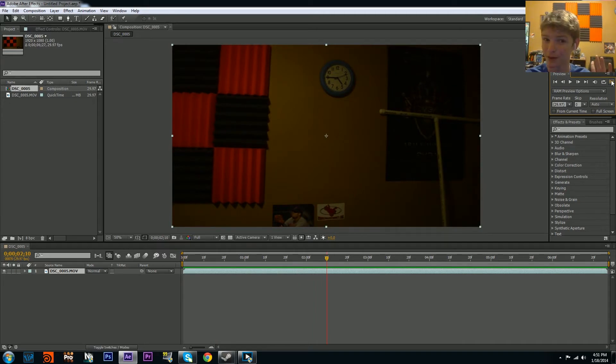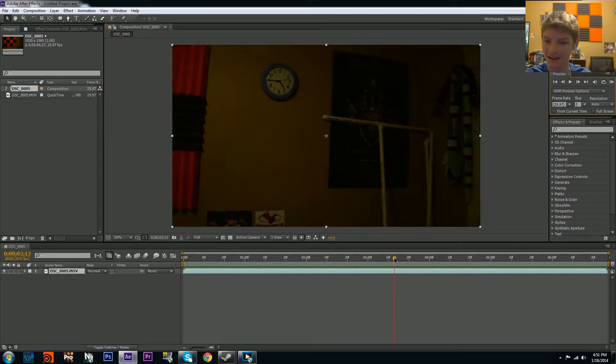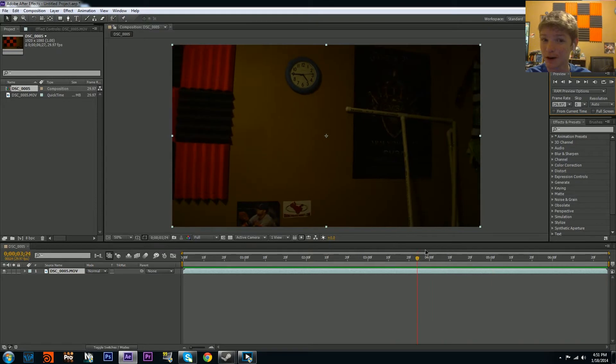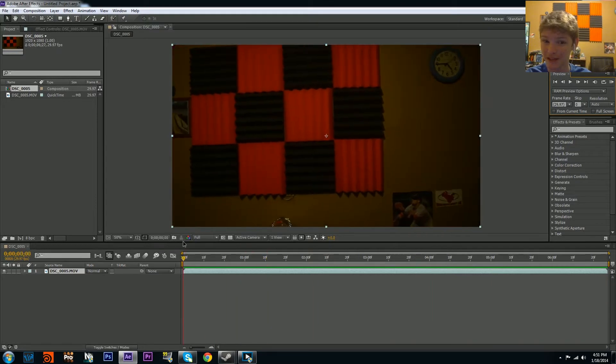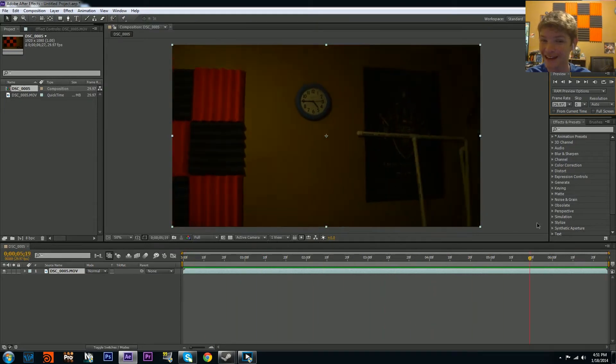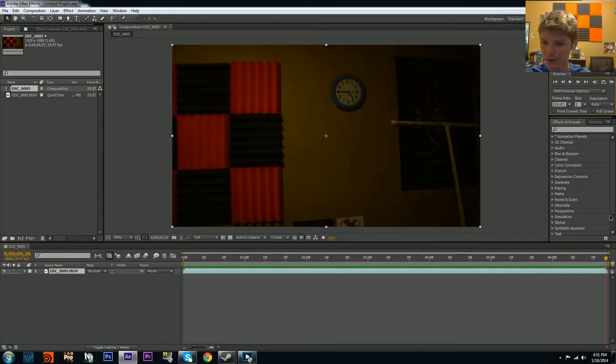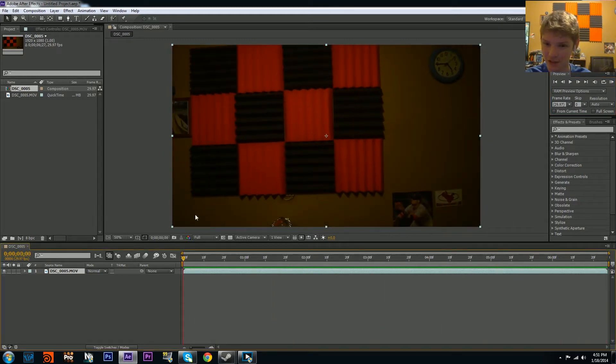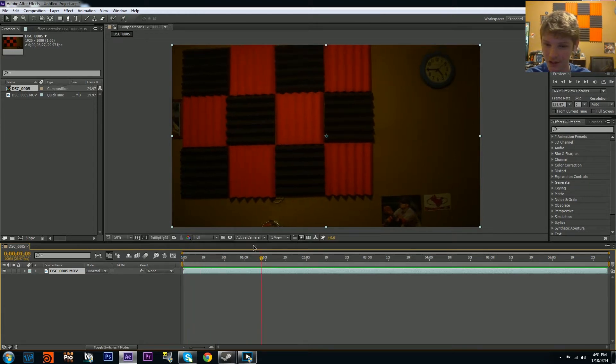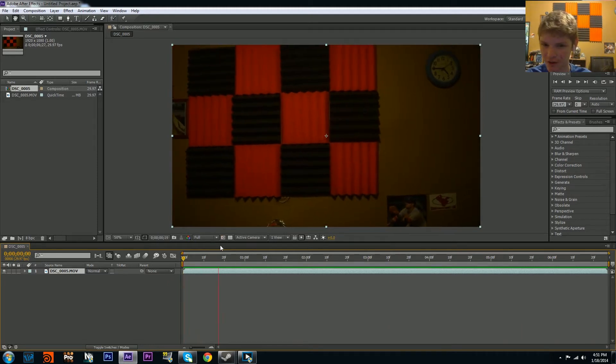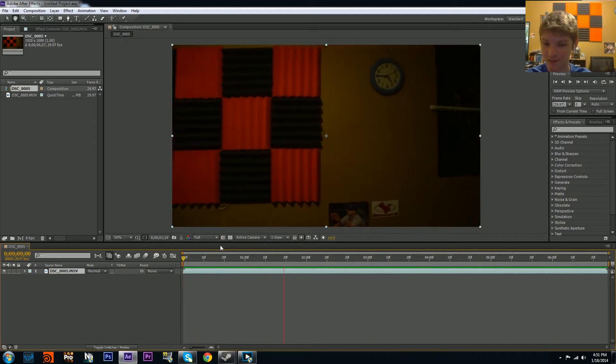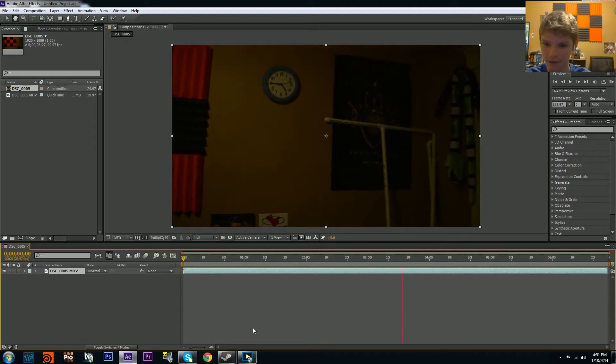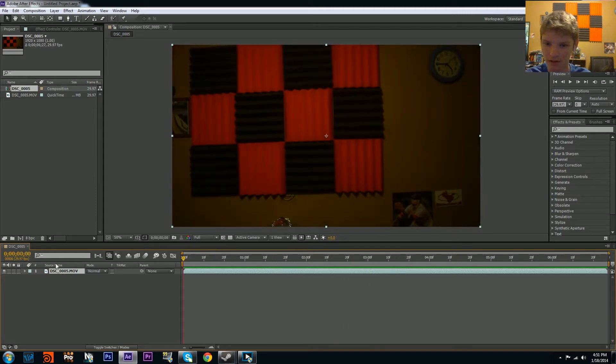What I mean by planar is it's a flat surface like a wall, a screen, or parts of your face. You can't really track a sphere that easily. What we're going to do for this track is put an object right here beneath the clock, which is a planar surface. Make sure you have your ins and outs specified so you have the full clip that you want.